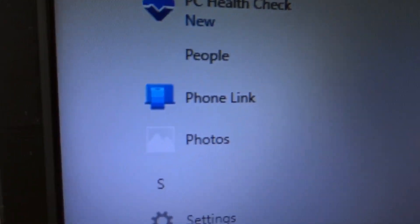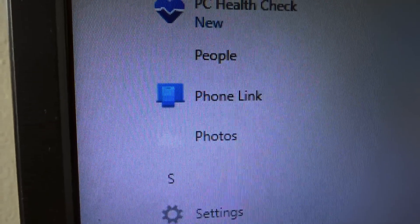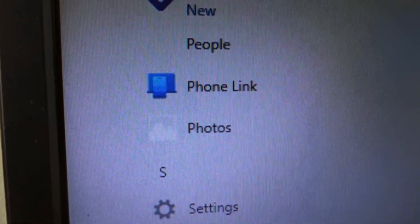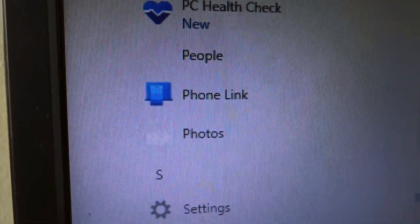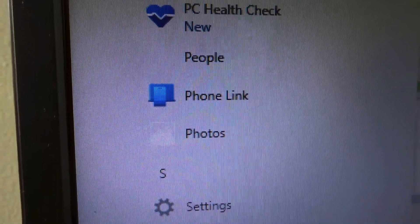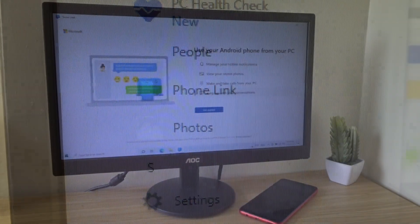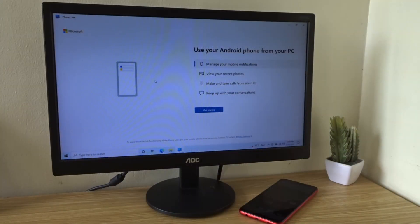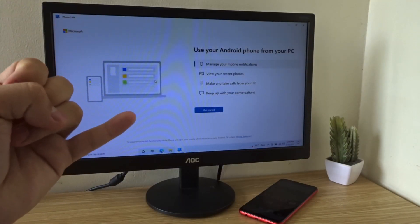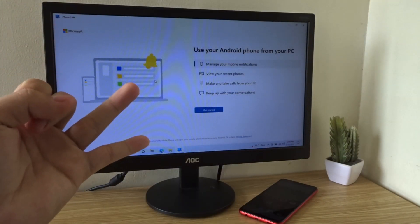Now this app already comes pre-installed with Windows, but if you don't find it, you can download it from the Microsoft Store. This app works on both Windows 10 and Windows 11.